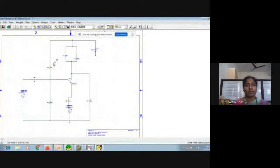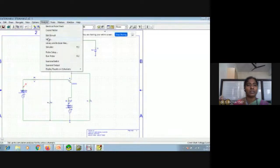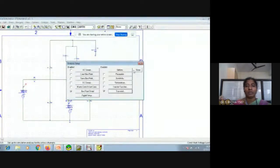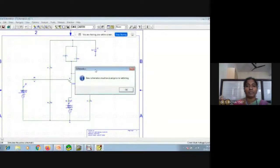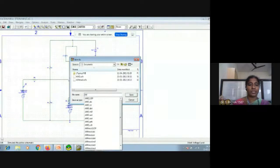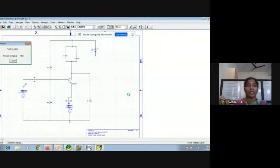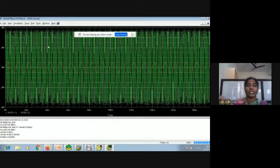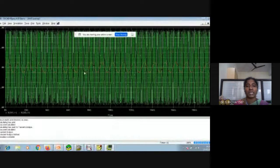I will give voltage probes — one at the head of the message signal and another at the head of the carrier. Go to Analysis Setup, then Transient: set 0 milliseconds to 20 milliseconds, click OK and close. Now simulate — save the file, I'm naming it AM3. We should get the message signal and carrier signal output. High frequency means more repetitions — green color is carrier, red color is message.